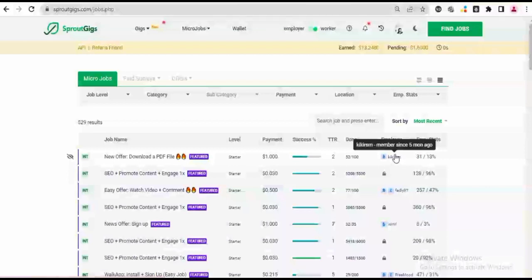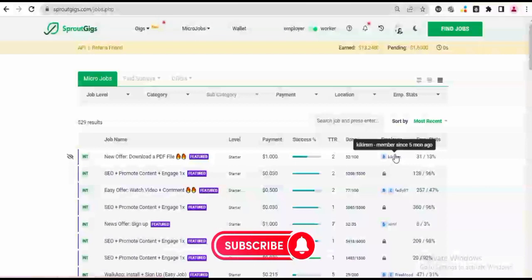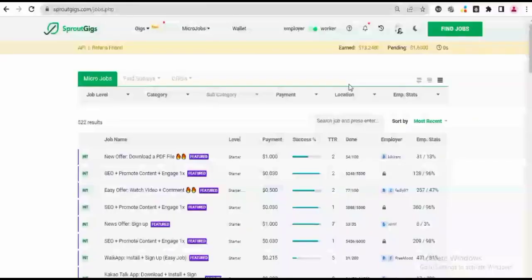I will put links to these two videos in the description. You can go ahead and watch them to get a clear view of the platform which is called SproutGigs. You can subscribe to this channel to get notified immediately of new videos from here. So if you're ready, let's dive in.